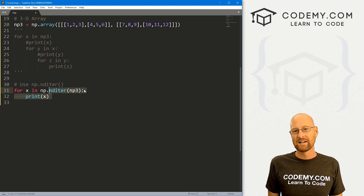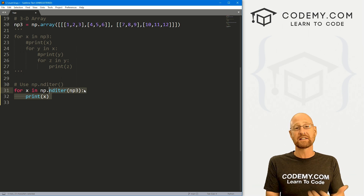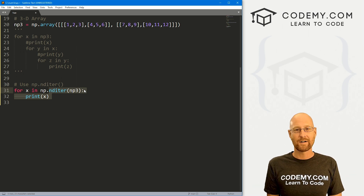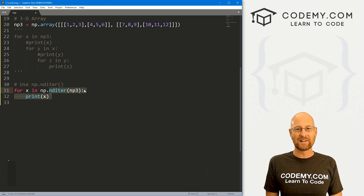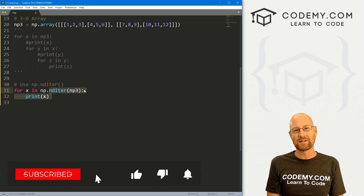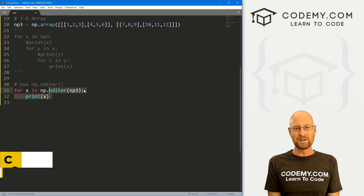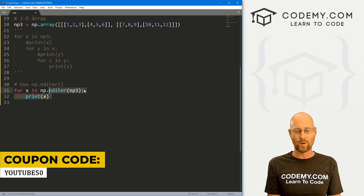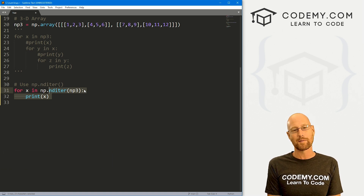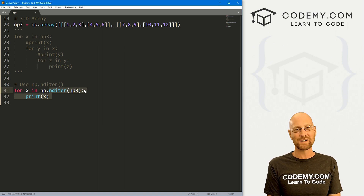There are more things about iterating you might want to learn, but this video is getting a little long so we'll stop there. This is the basics of iterating through numpy arrays — not too tricky. If you liked this video, smash the like button below, subscribe to the channel, and check out codemy.com where you can use coupon code YouTube50 to get 50% off membership — access to over 50 courses, thousands of videos, and PDFs of my best-selling coding books. Join over 150,000 students learning to code. My name is John Elder from codemy.com, I'll see you in the next video.